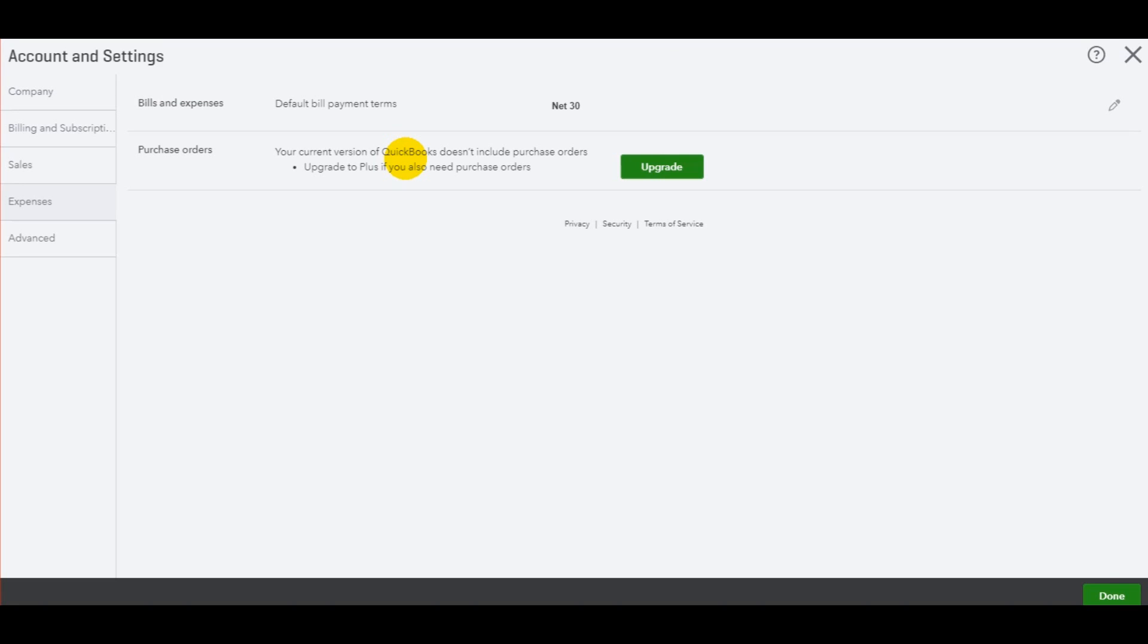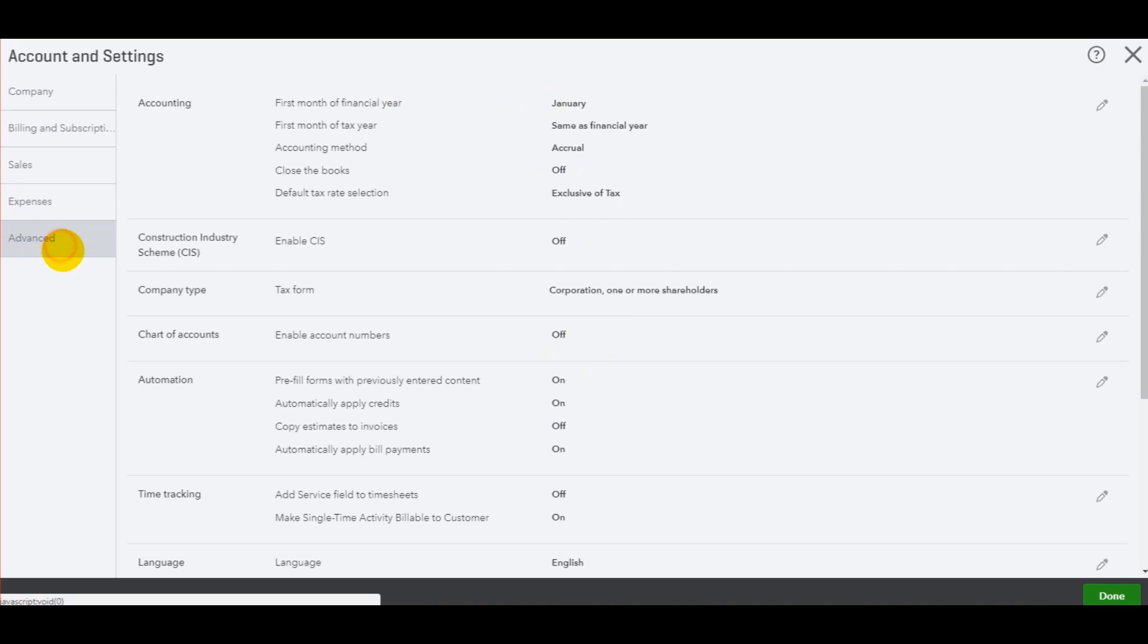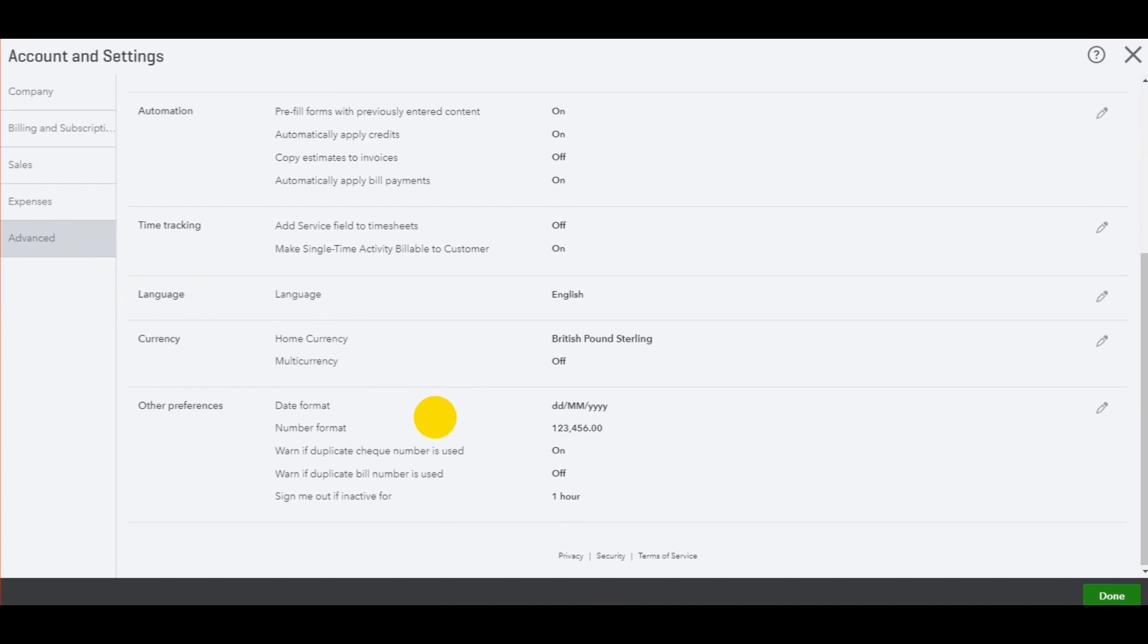Now that's useful when running age creditors reports and other creditor reports as it will show you what's due and what's overdue, what's not due. When it comes to amounts owing to suppliers, it's not essential making a default bills and expenses payment terms, but I thought it's worth covering in this tutorial.